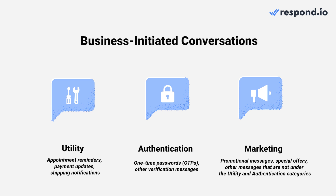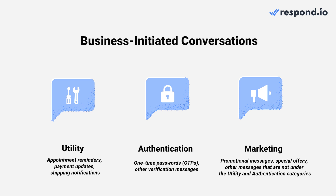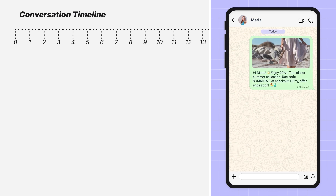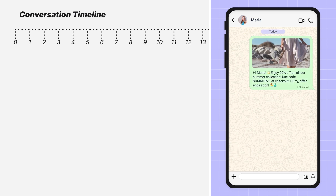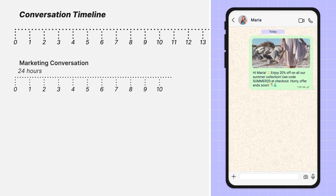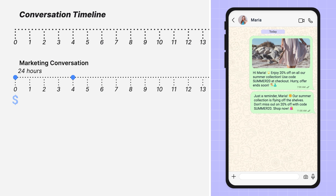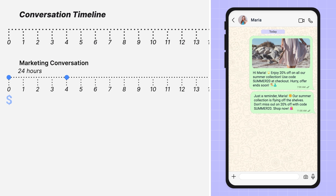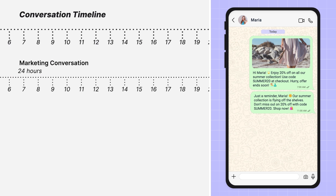How will you be charged based on the categories? Imagine you start by sending a targeted promotion to a customer. Since no marketing conversation is open, a 24-hour marketing conversation starts, with one charge in the marketing category. Four hours in, you send another marketing message — no extra charges because the marketing conversation is still open.